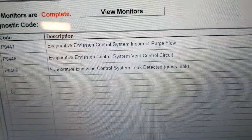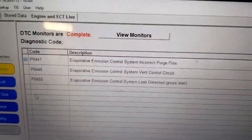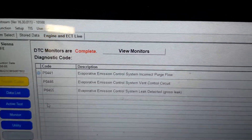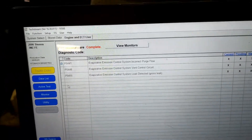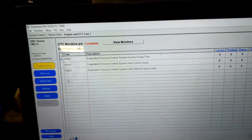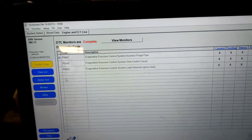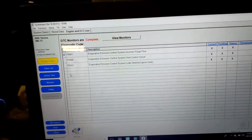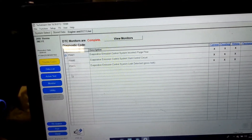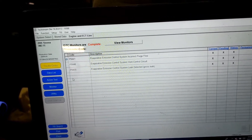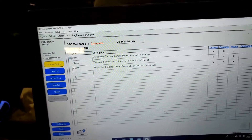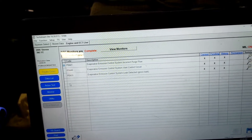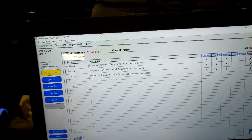Here is my code. The asterisk marks the main code: P0441, incorrect purge flow. I also have a gross leak code P0455 on the bottom because the purge valve is faulty — that's why I have the gross leak. My main code is P0441, the evaporative emission control system incorrect purge flow.